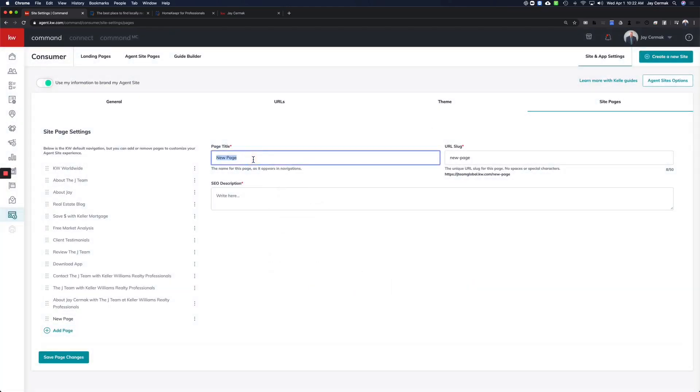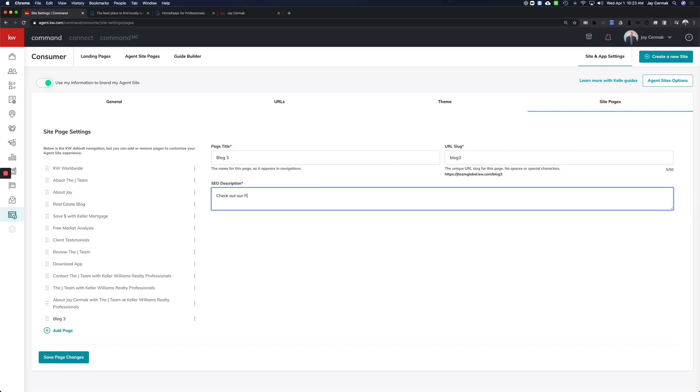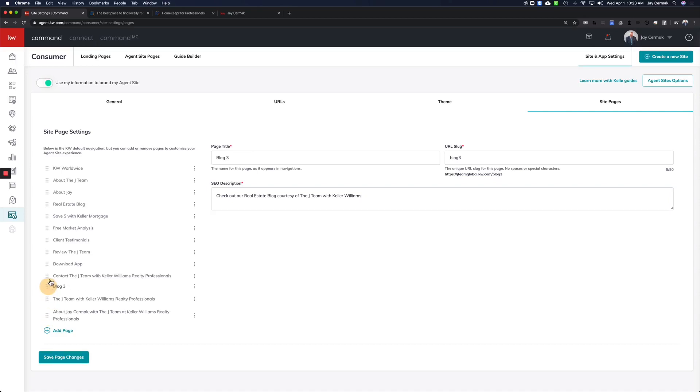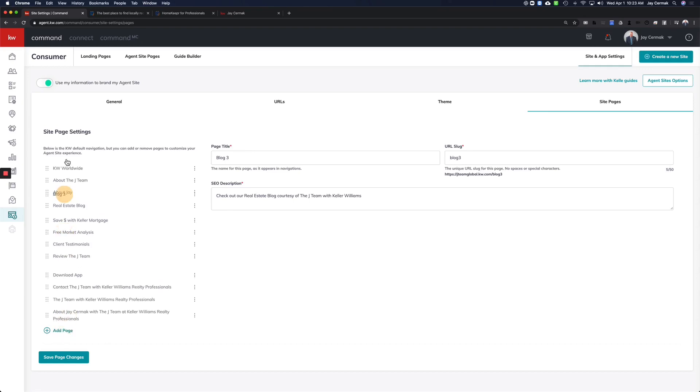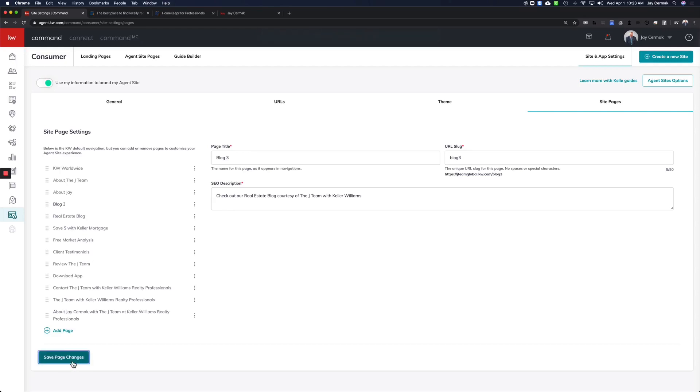I'm going to call this blog three because I already have a real estate blog added to my website. The link, you would give it a link. So I might just use the word blog. For me, I'm going to say blog three because I already have a blog one. And the description could be, check out our real estate blog, courtesy of the J-Team with Keller Williams, something along those lines. I click Save, but first I want to rearrange the order. So I'm going to click here and take the six dots, and this moves that page into the order I want it in my menu. So I might want it to go right above my other real estate blog. I'm going to say Save Page Changes.